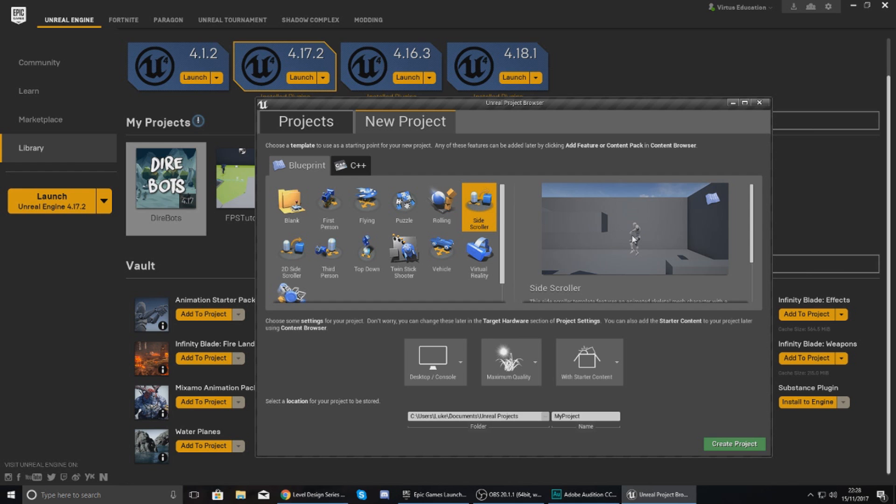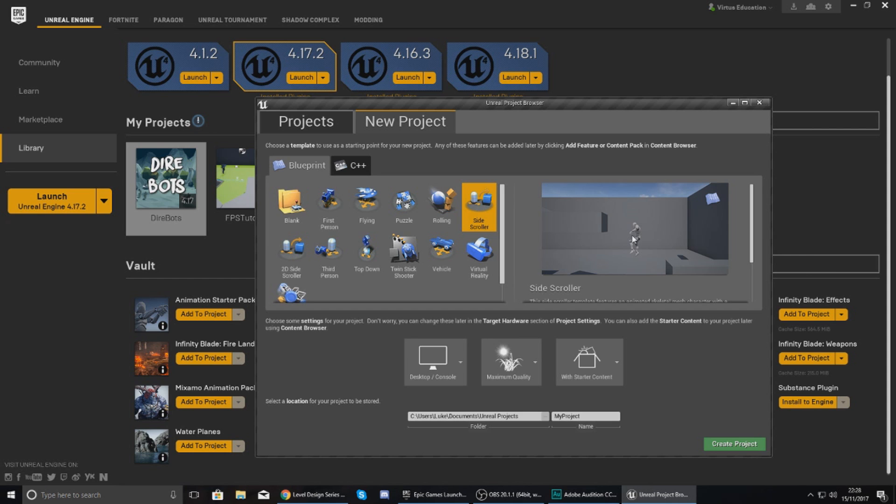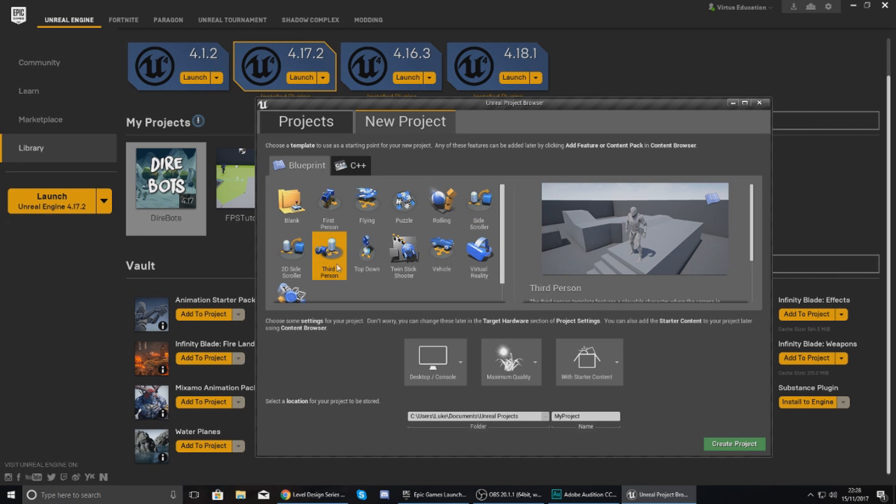And what these are essentially doing is giving your project or your game a base plate to work with. So with this base plate you can see on the Side Scroller example, I have got a character that can move left or right and it also has a camera positioned off to the side. And this is going to be the main functionality for our game and then from there all we need to do is just build our level designs around that and any additional mechanics.